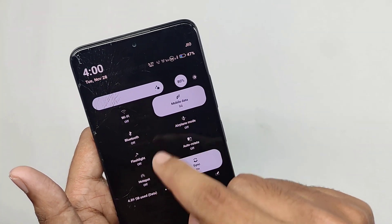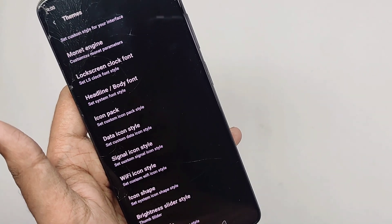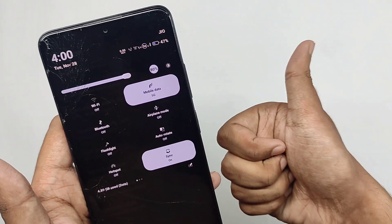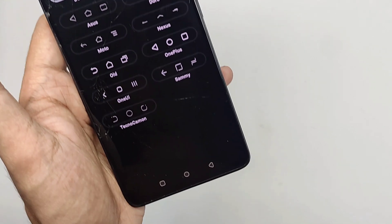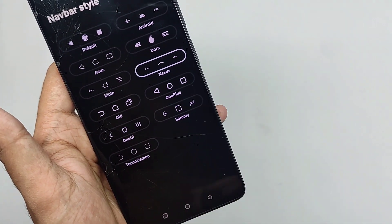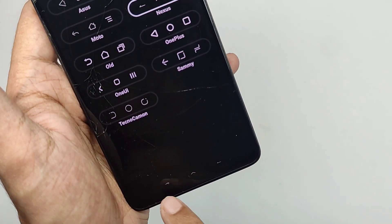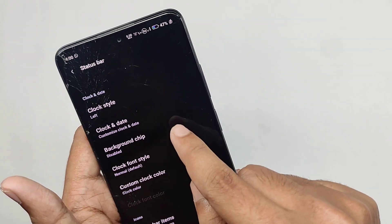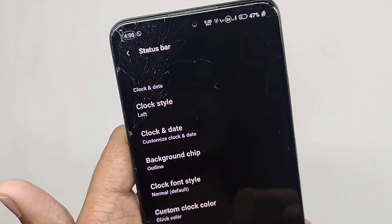For the brightness slider, the default looks okay, but selecting the thumb slider style changes it on the QS panel. You also get a lot of nav bar styles — currently using the default, but selecting the Nexus style changes the nav bar pattern. Moving into status bar settings, you can change the clock background shape — selecting the outline style applies the style visibly.